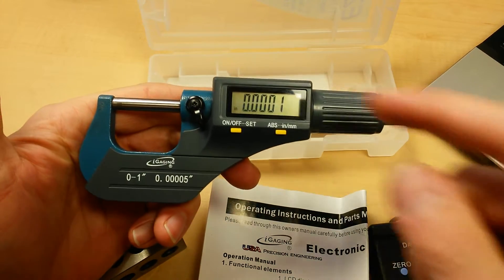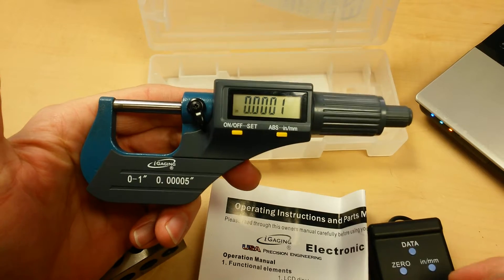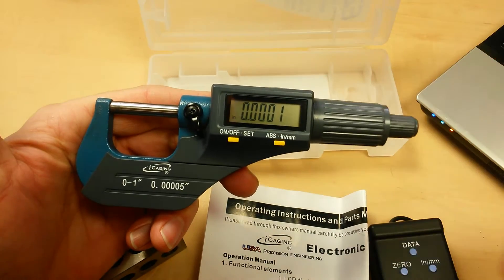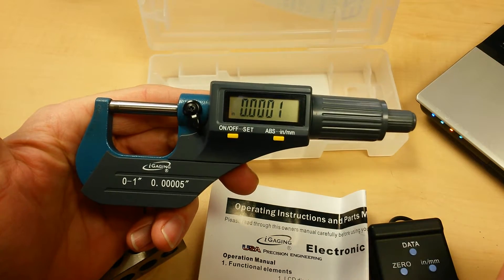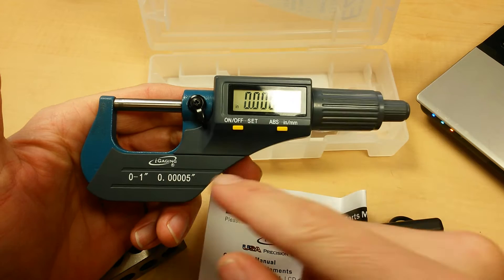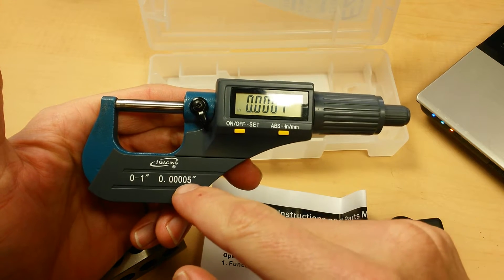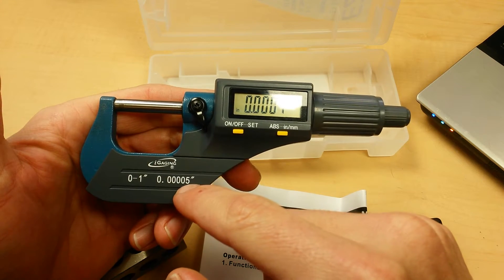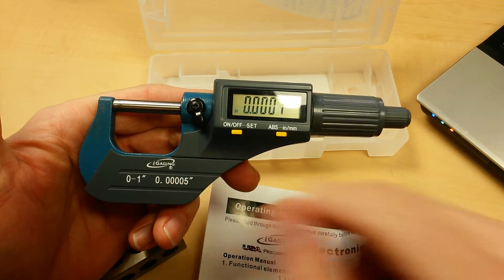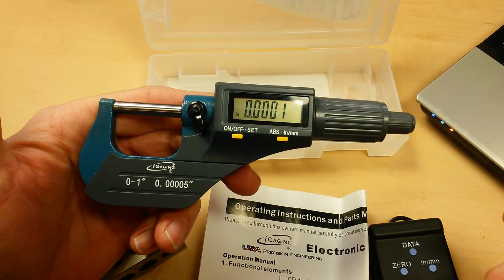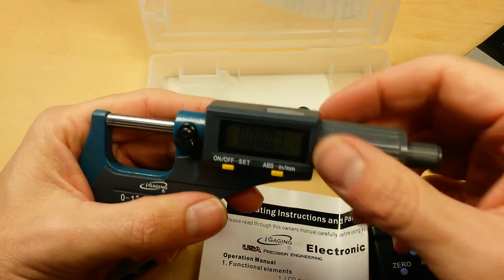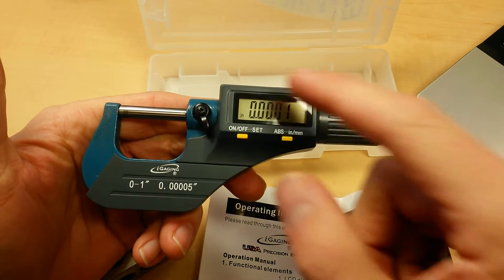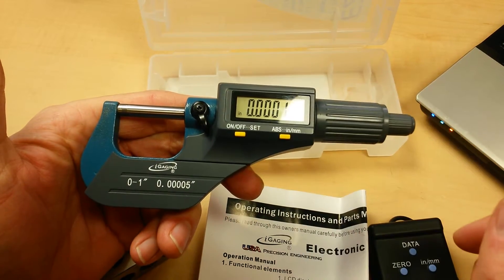But if you're using a digital micrometer anyways, you're not really ever going to use the manual mode. Because that digital mode actually goes down to the hundred thousandths decimal place, or half of a ten thousandths, you're not really going to be using your vernier scale anyways. You're going to be using the display.